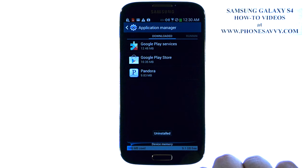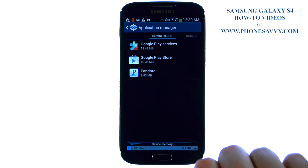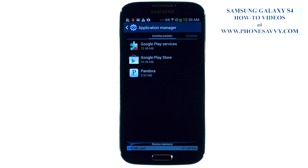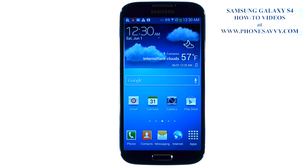And that application has been successfully removed from your phone. Visit PhoneSavvy.com to learn everything there is to know about the Samsung Galaxy S4.